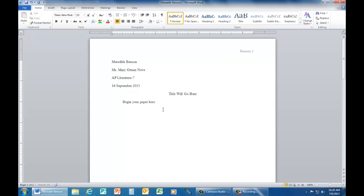The last and most important rule of MLA format is that your instructor may change any of these rules to suit her or his personal needs. Whenever an instructor assigns a paper in MLA format, you should always ask which aspects of MLA format you'll be required to follow.